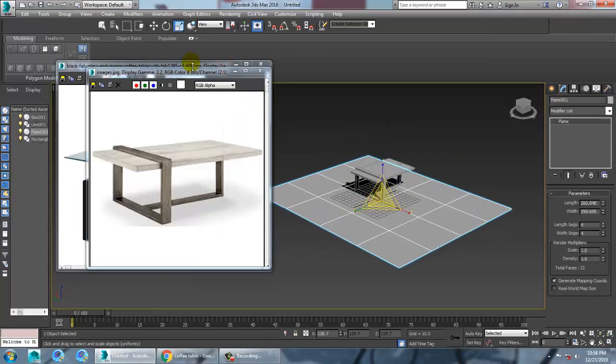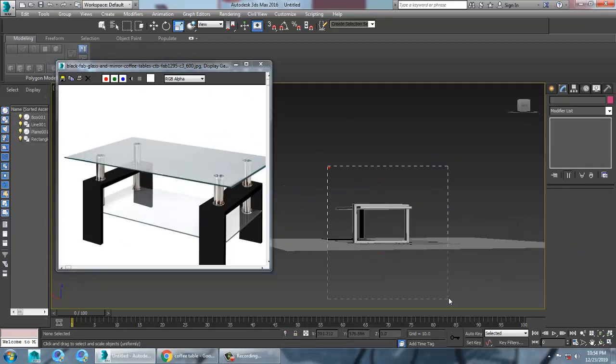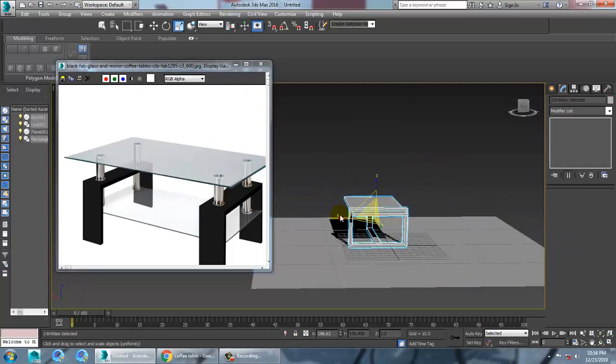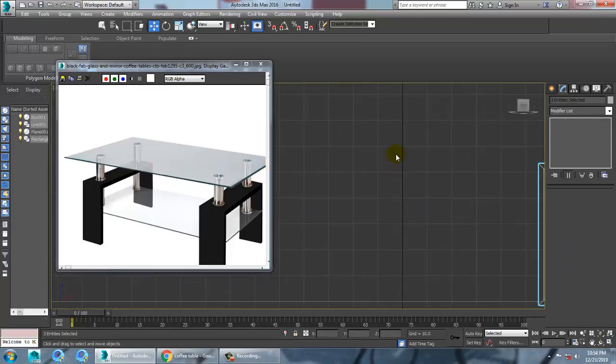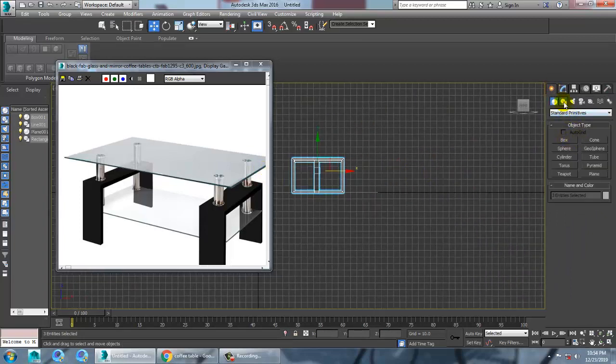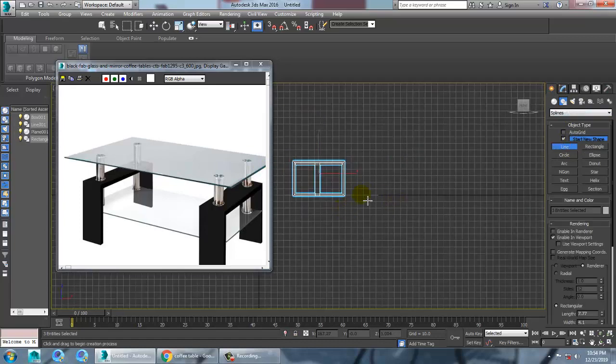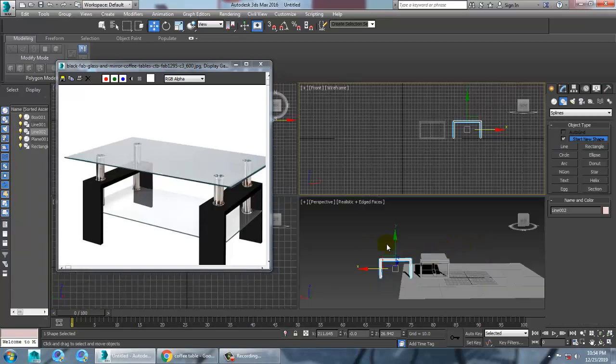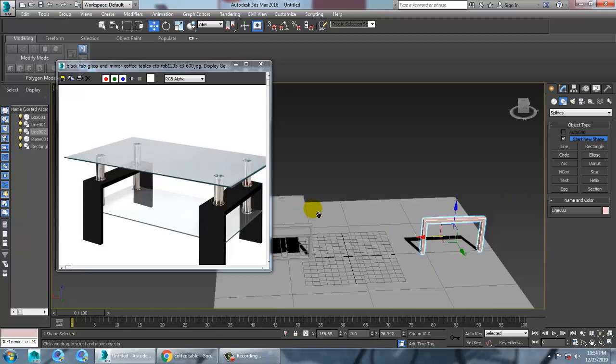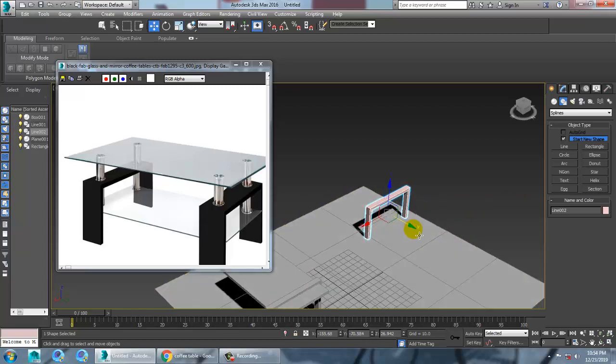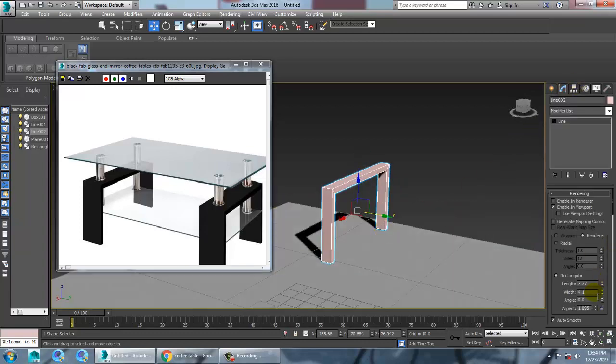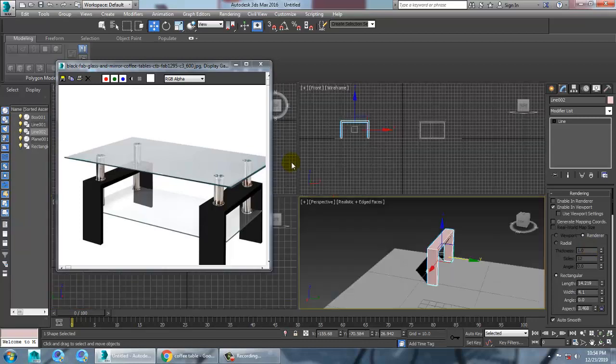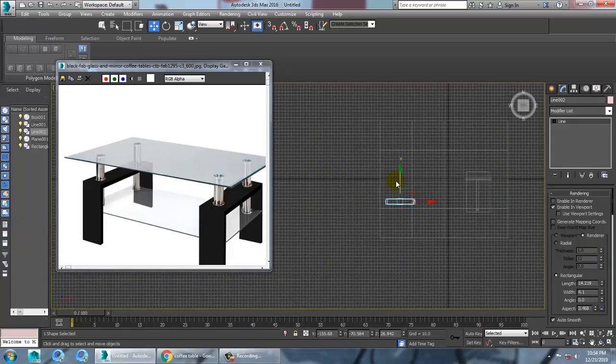So let's take this table. For this, let's go to this view. Let's take a line. So after taking a line, you can just push this over here. Into this, let's increase its length. Go to the top view and shift and drag. Make a copy of it.